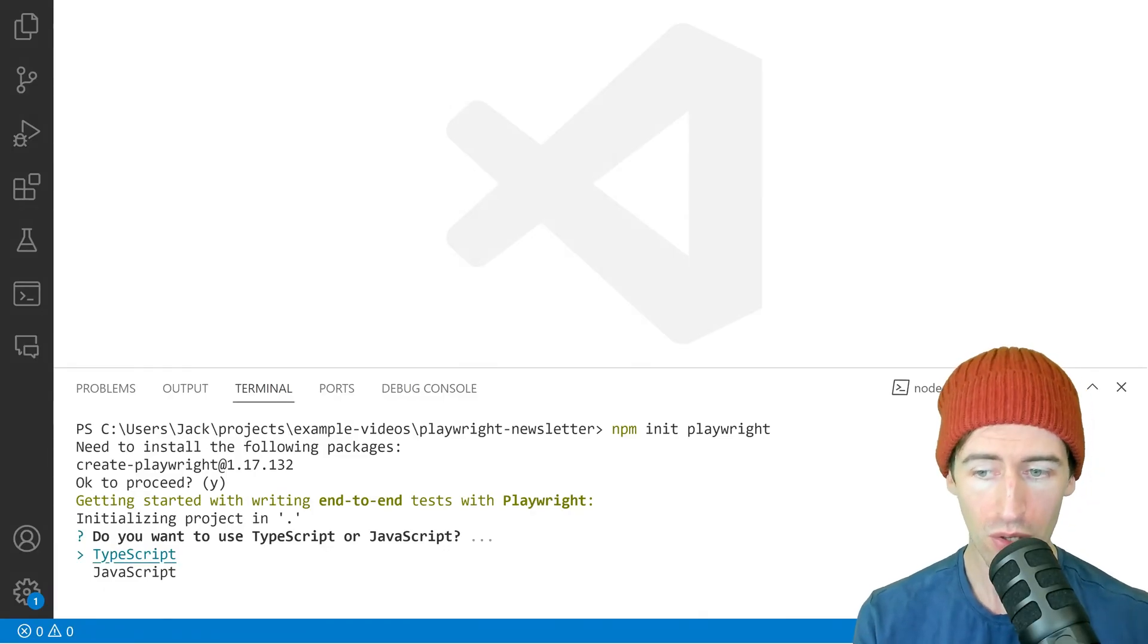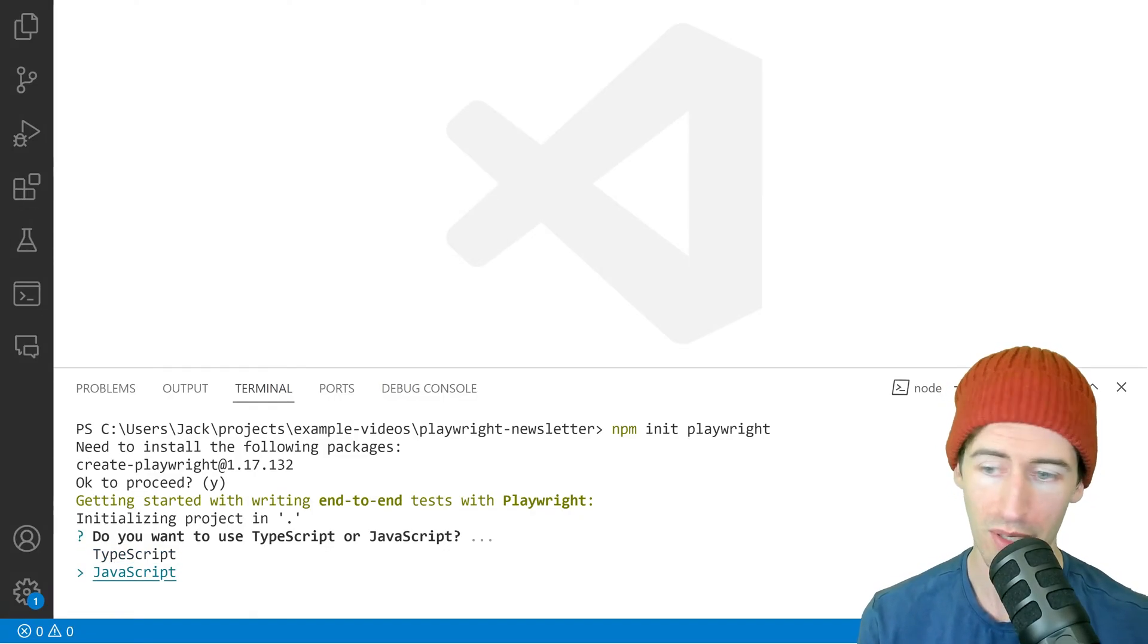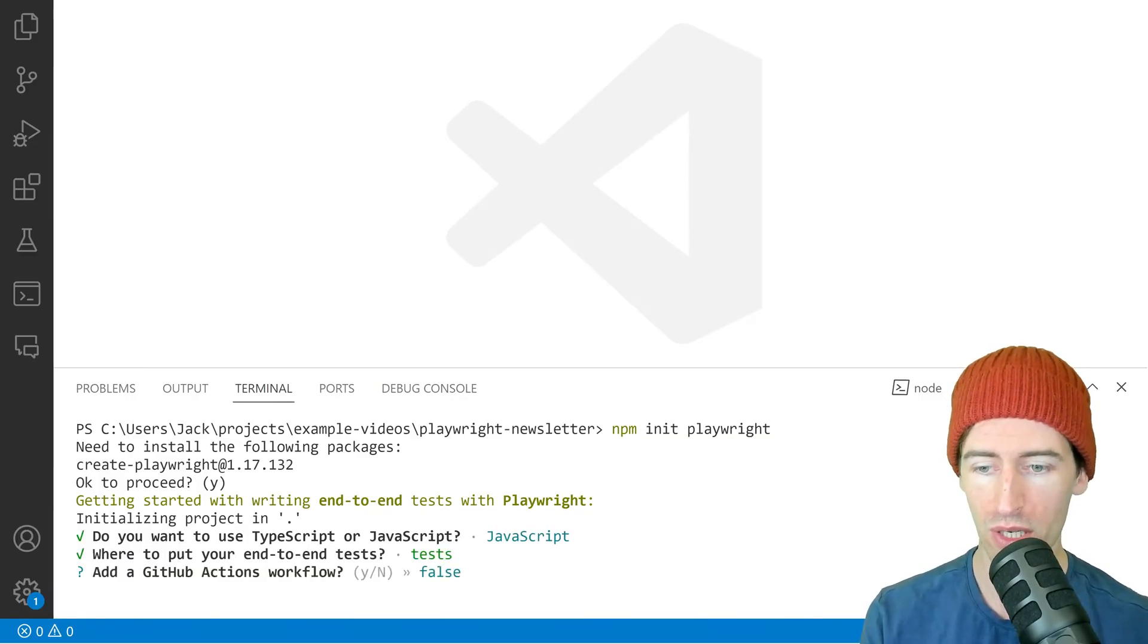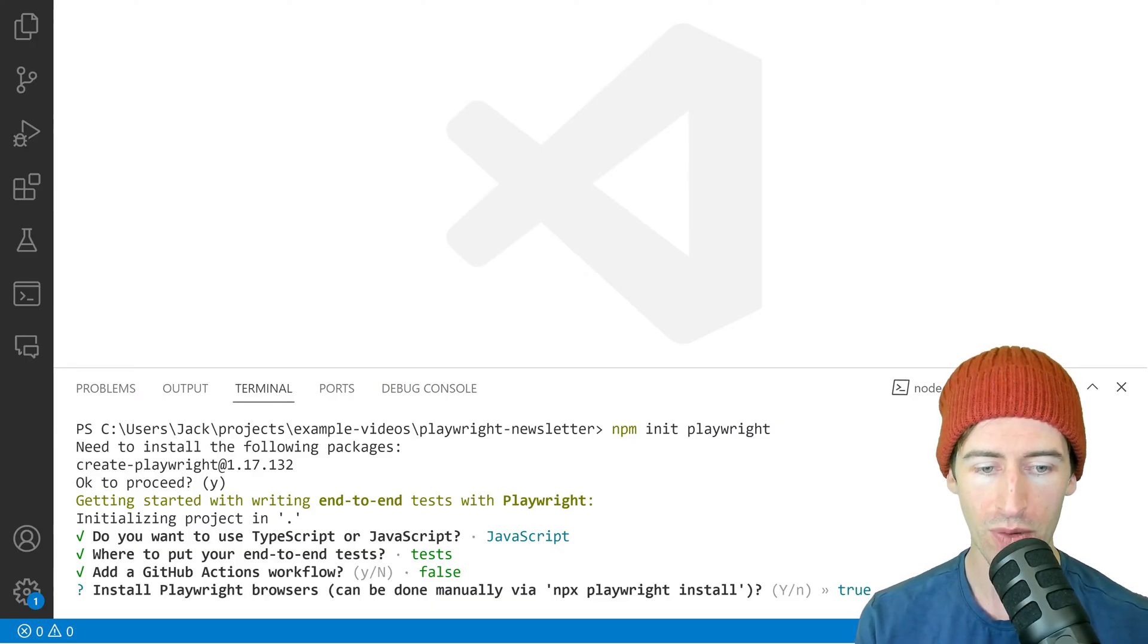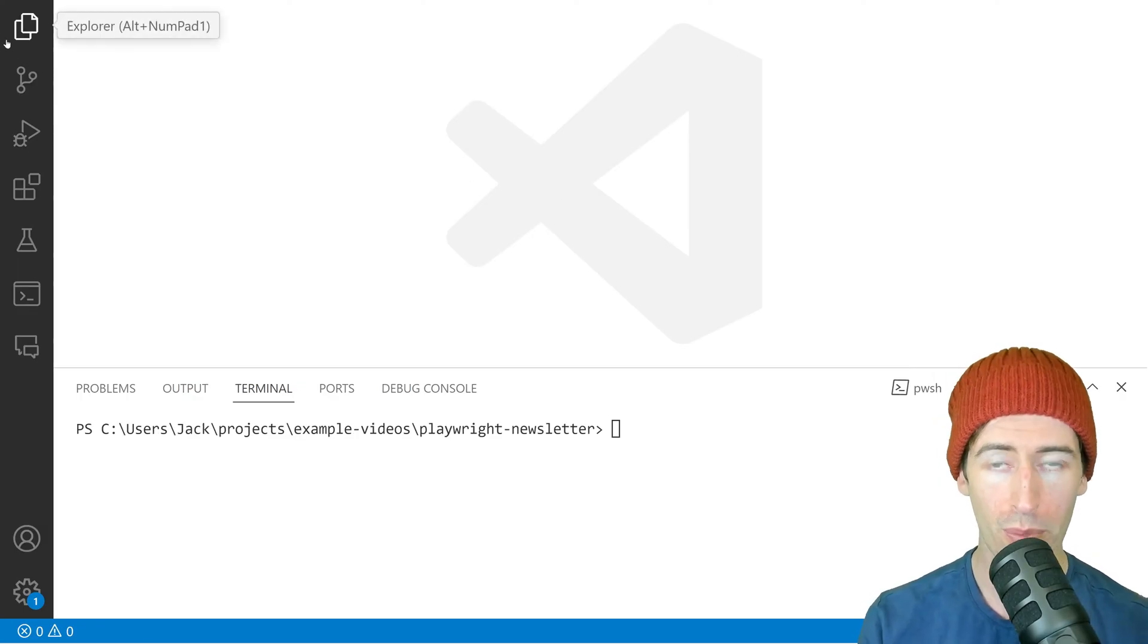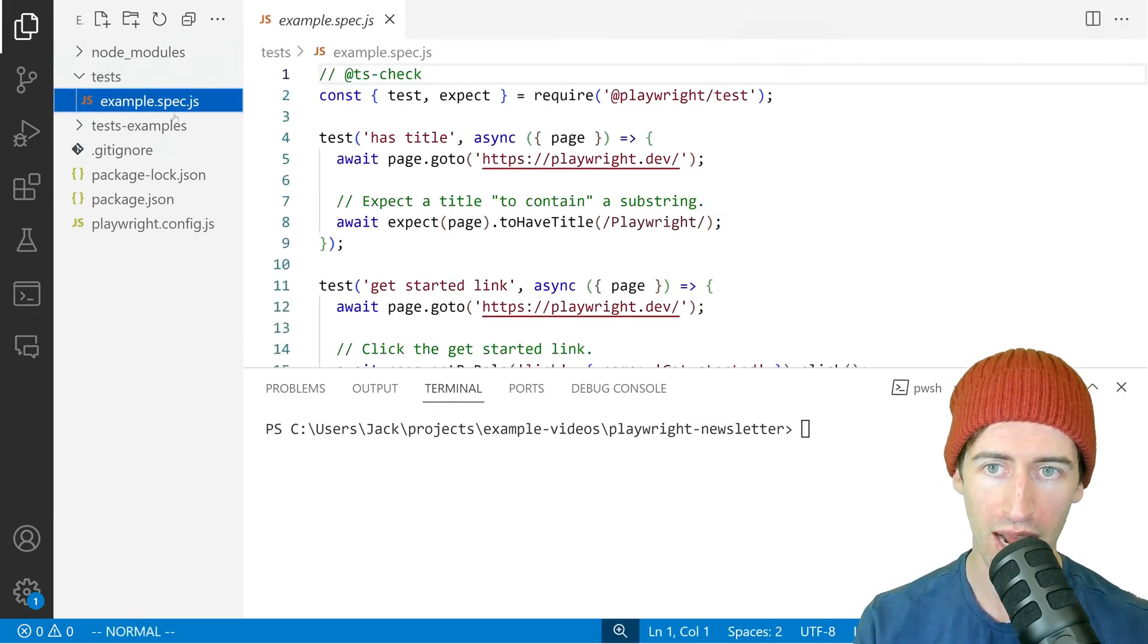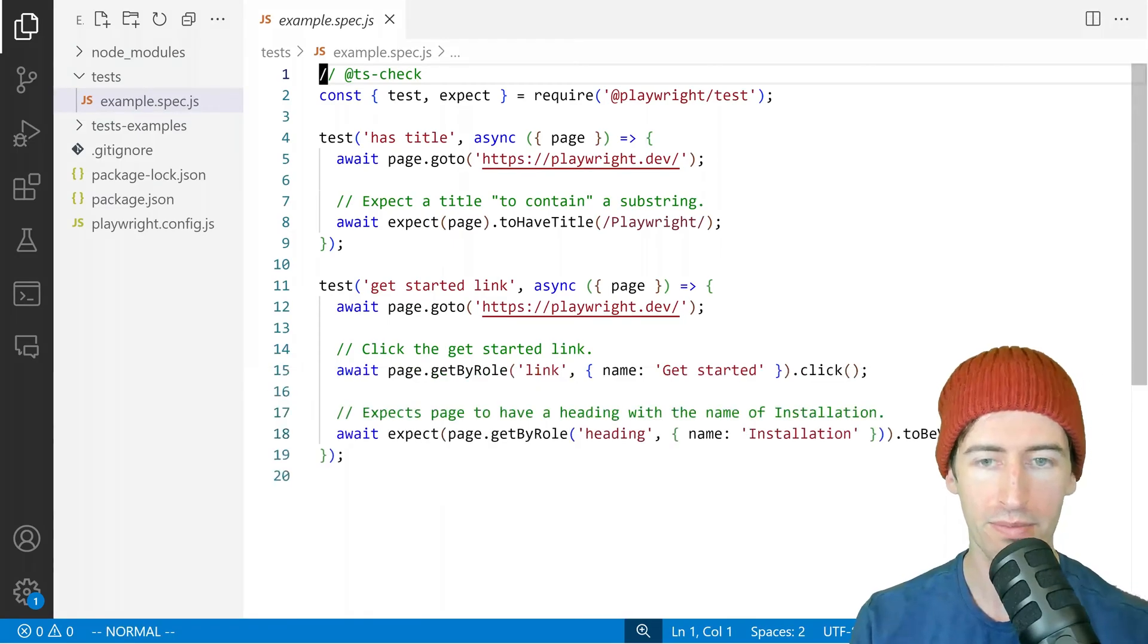Here it's asking me if I want to use TypeScript or JavaScript. I'm going to just select JavaScript here and where to put the tests in the tests folder. We don't need a GitHub action and we want to install the Playwright browsers. So back in our editor, let's open up the test folder and the example tests that we have generated.